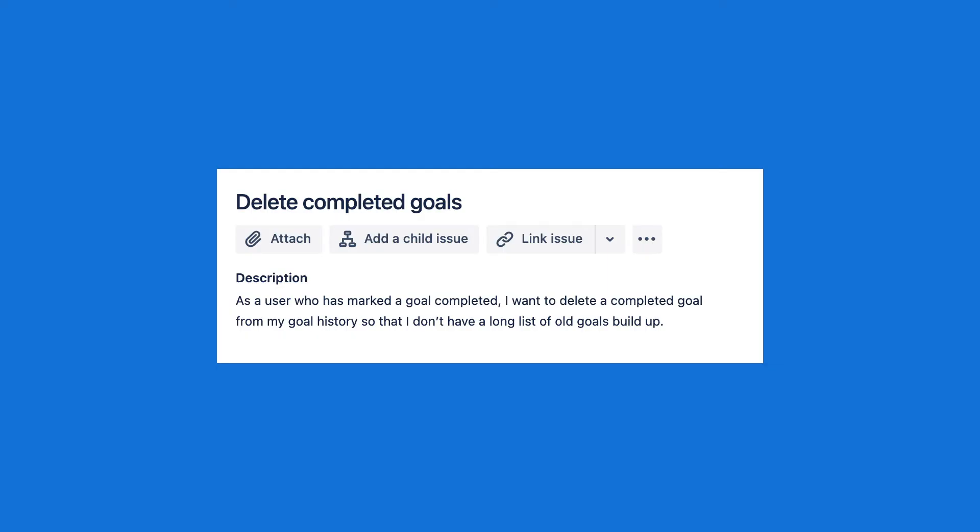When you want to add something to your app that wasn't part of your user stories, design work, or architecture, that becomes a feature request — not a bug, but a feature. A feature is new functionality that did not exist before. When documenting new features or feature requests, we write them out as user stories. For example: 'As a user who has marked a goal complete, I want to delete a completed goal from my goal history so that I don't have a long list of all goals building up.'